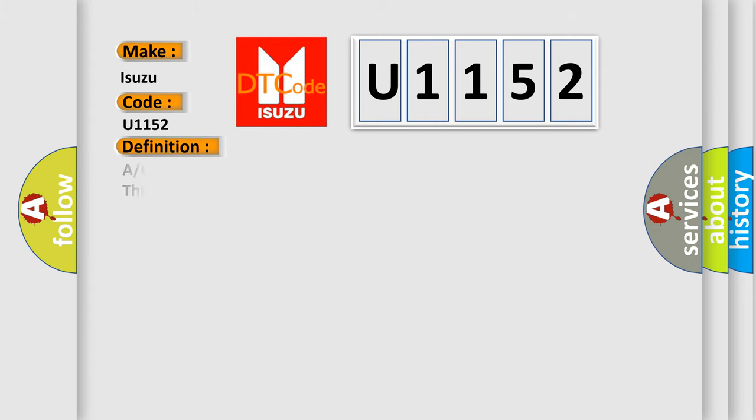The basic definition is: A/C refrigerant low side fluid pressure sensor circuit below minimum threshold.